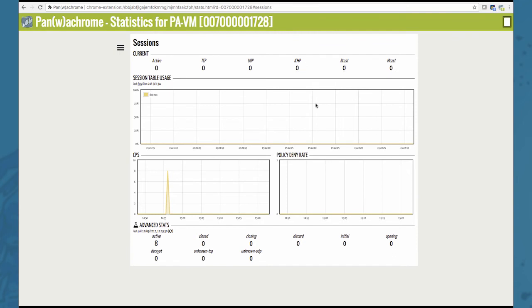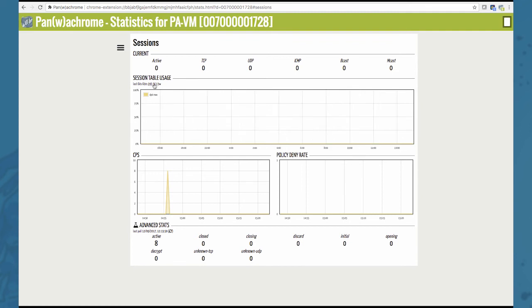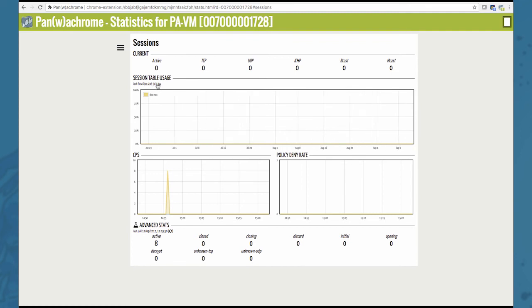It also provides a session table usage graph, a connections per second graph, a policy deny rate graph and some advanced statistics. Also note that you can change the time frame right here. Currently it's set to the last 60 seconds. You can alter to the last 60 minutes, 24 hours, 7 days or 13 weeks.